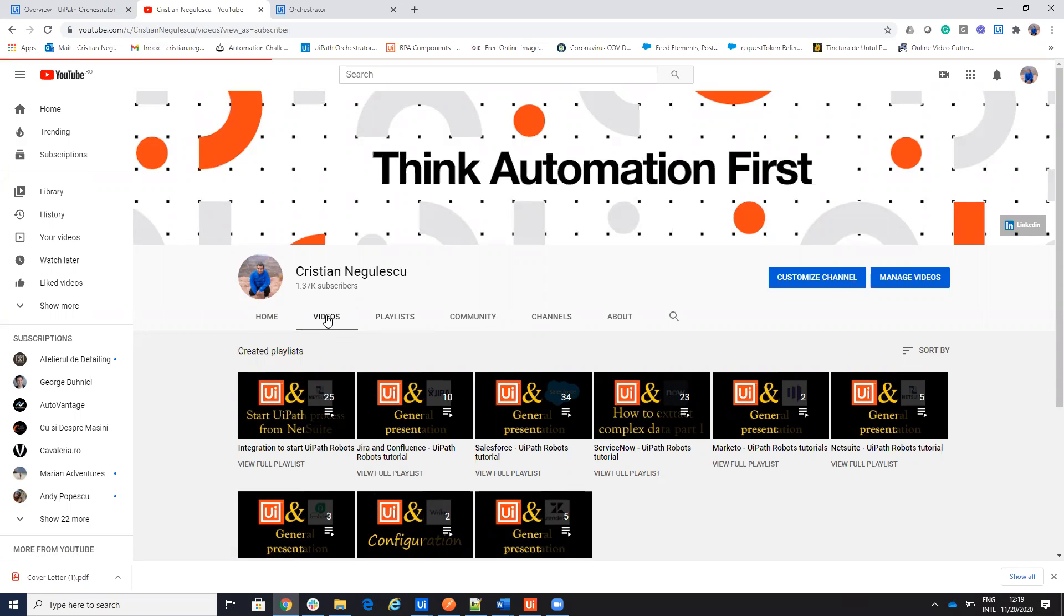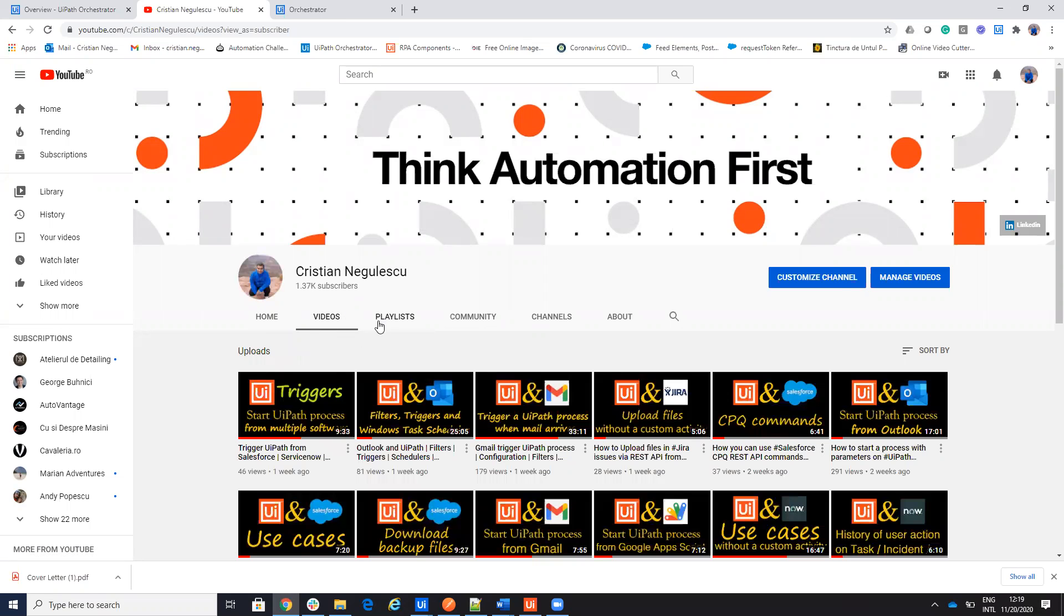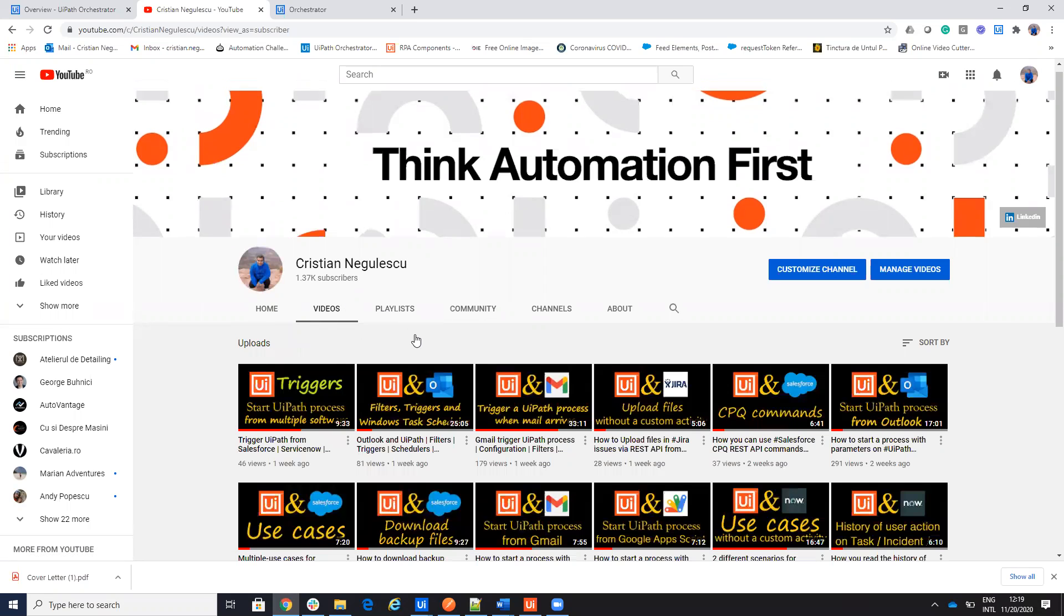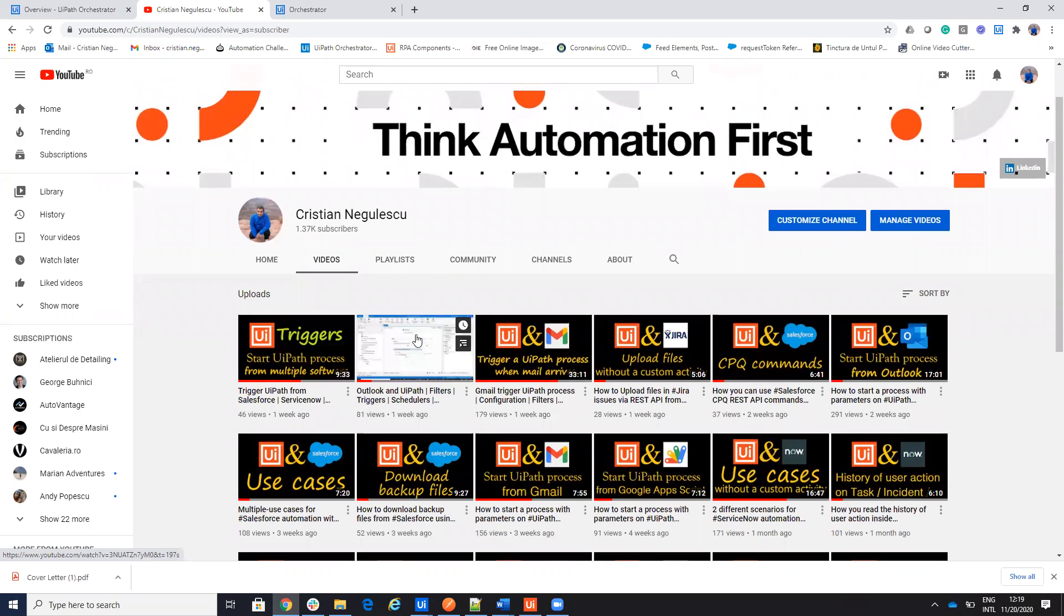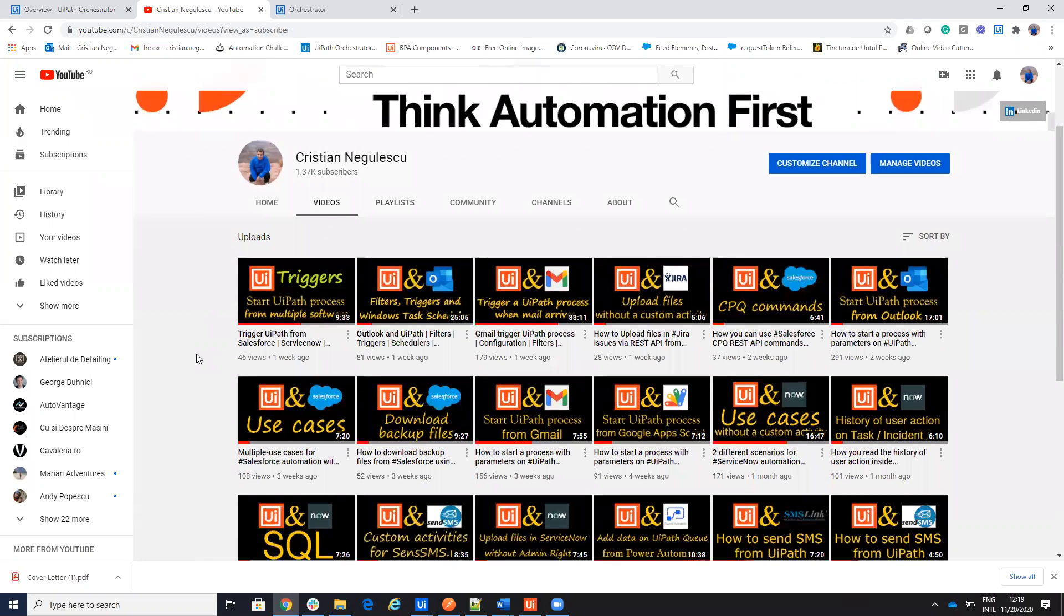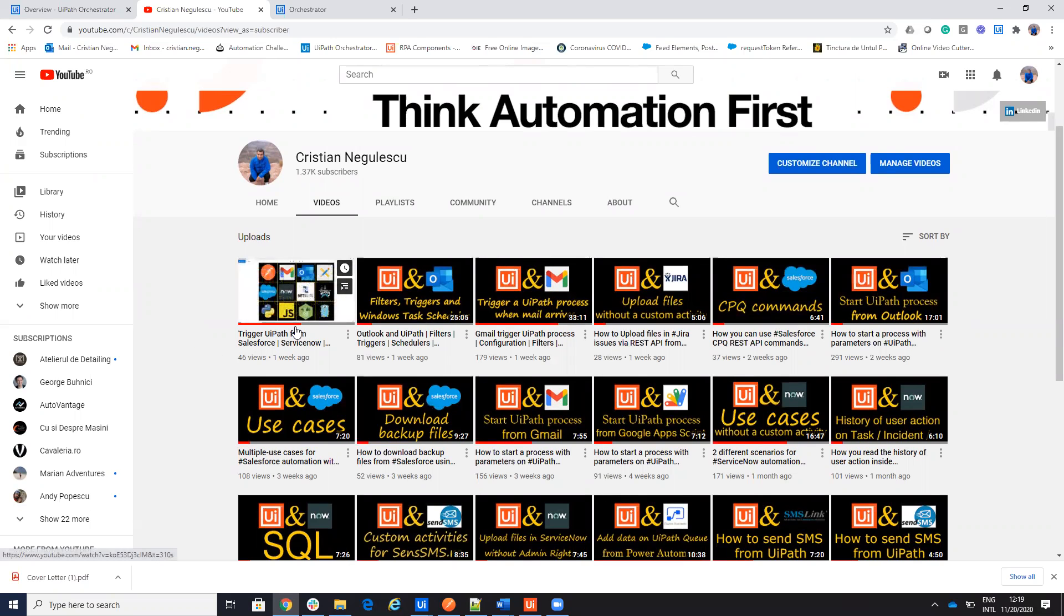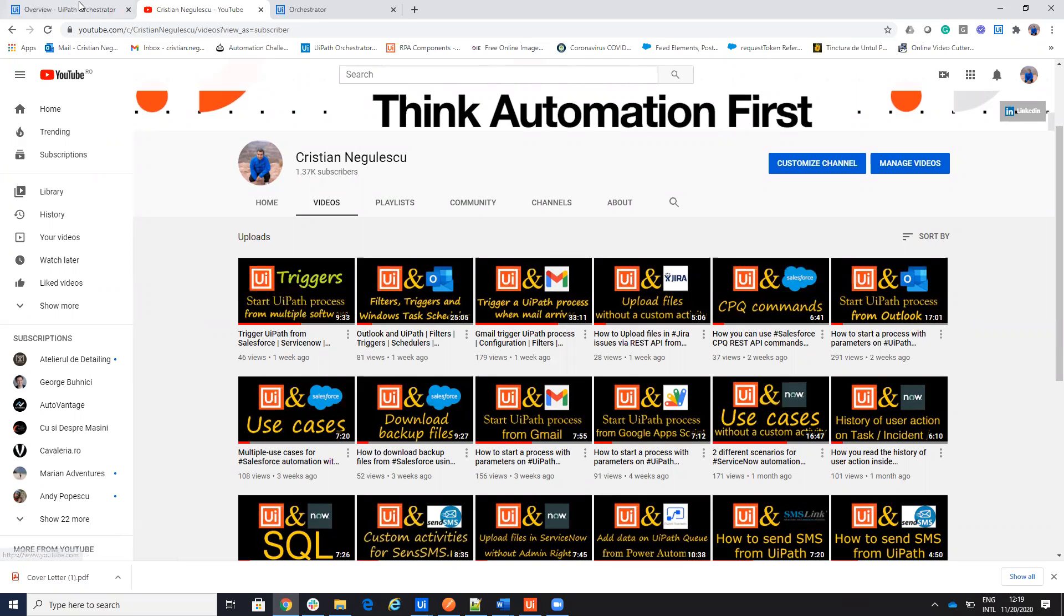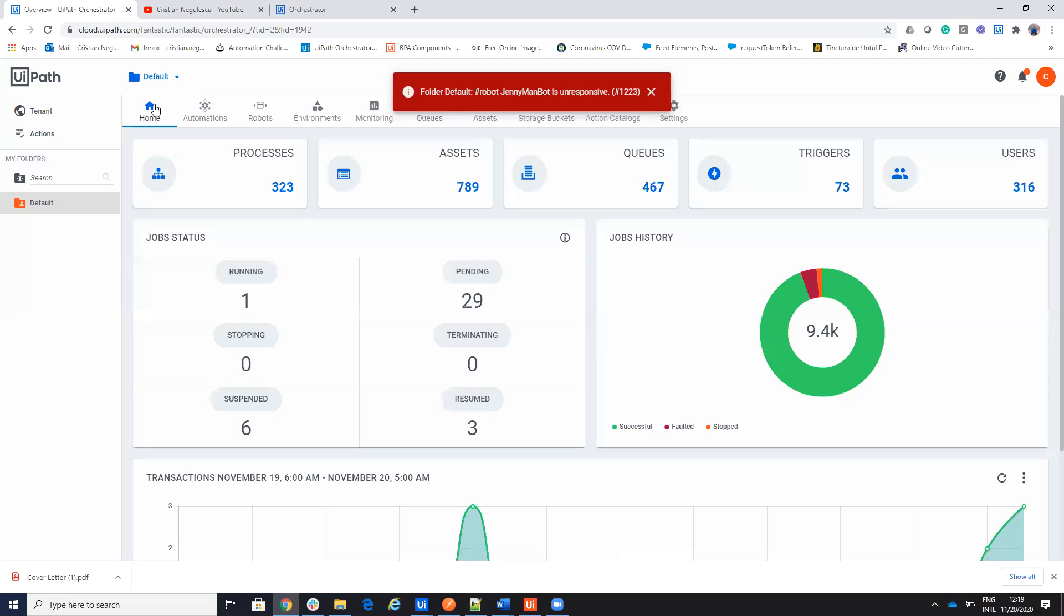On the last period we did videos with triggers, how to start different software from the UiPath orchestrator. So you have here a video with triggers where you find all the triggers. Now, inside of the UiPath orchestrator,